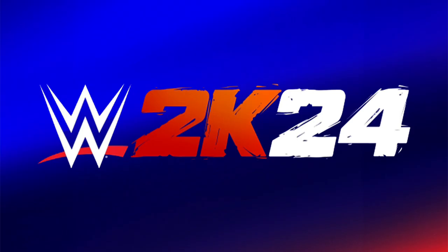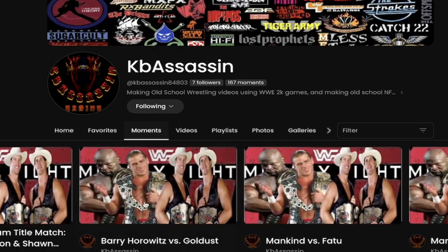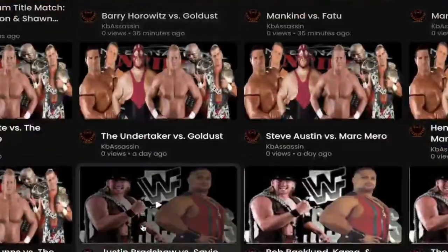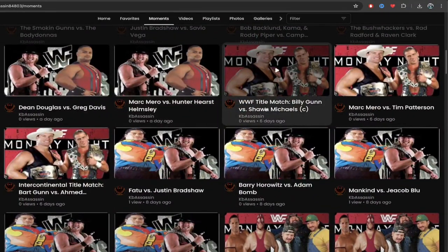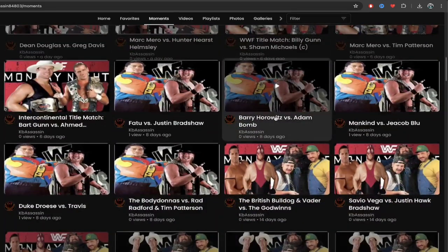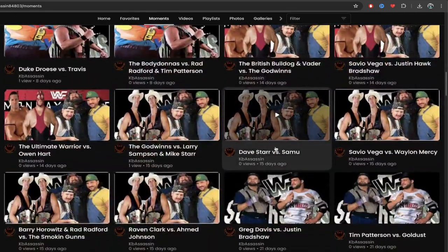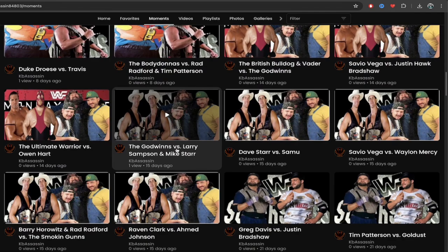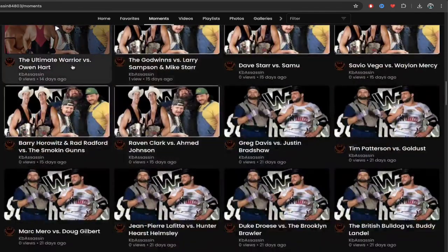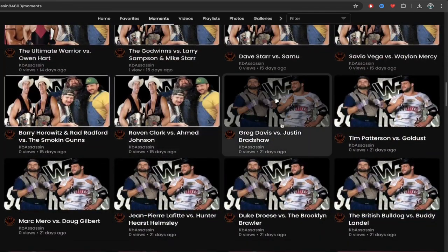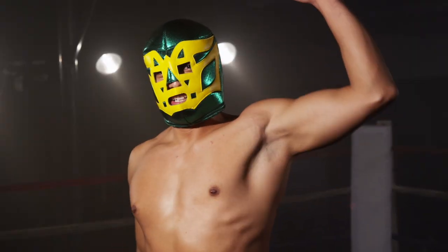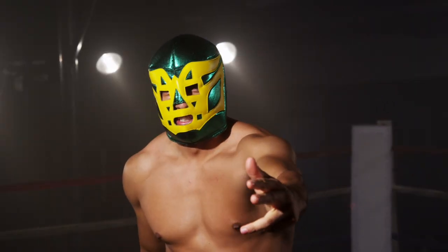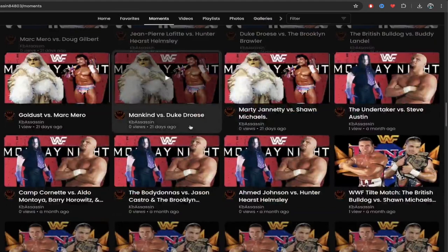Think about that. If you're thinking about how to create a unique channel with a unique niche, this is pretty damn unique. If I scroll through his channel, look at all these old school matches — Dave Starr and Samu, the Godwins, Larry Sampson, Mark Starr, Owen Hart, British Bulldog. Guys, if you're looking at 80s stars, 90s stars, this guy covers it.